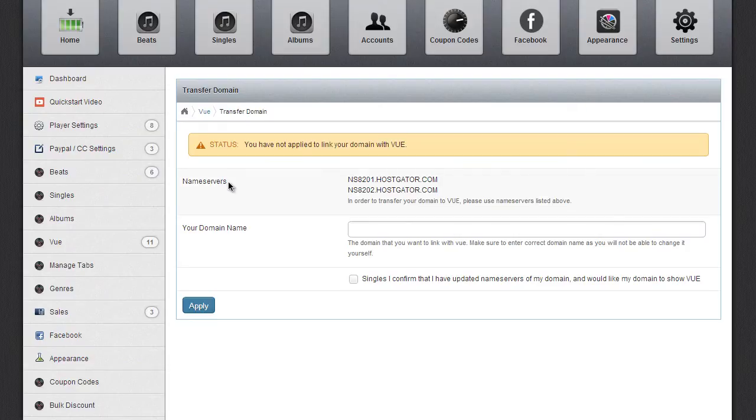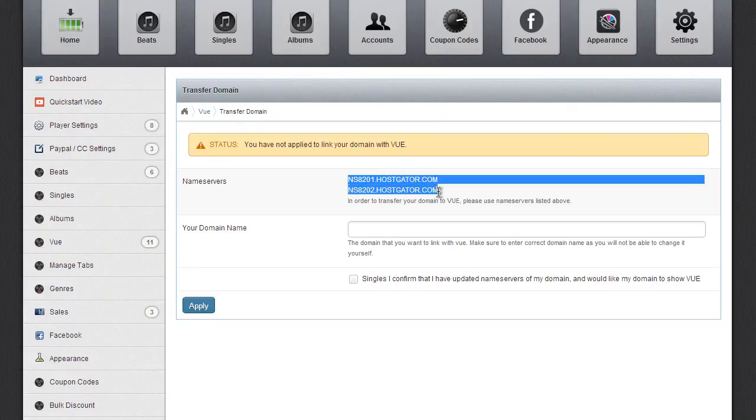And what you want to do is look for something called Name Servers. And in Name Servers, what you want to do is put down these two domain names into the panel.